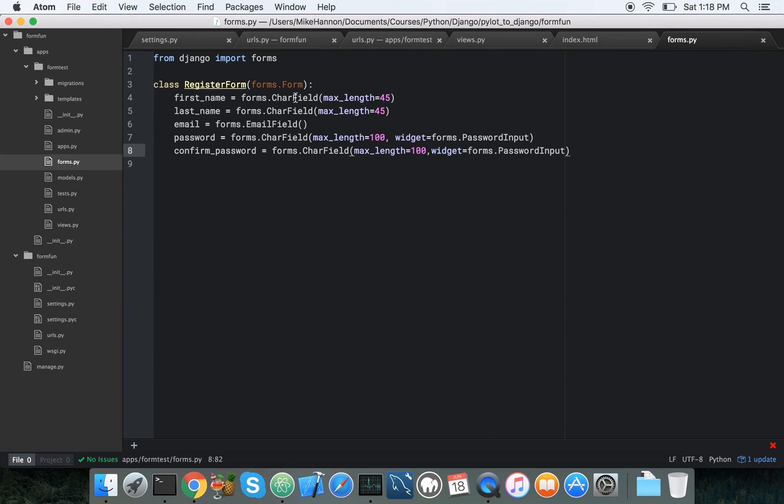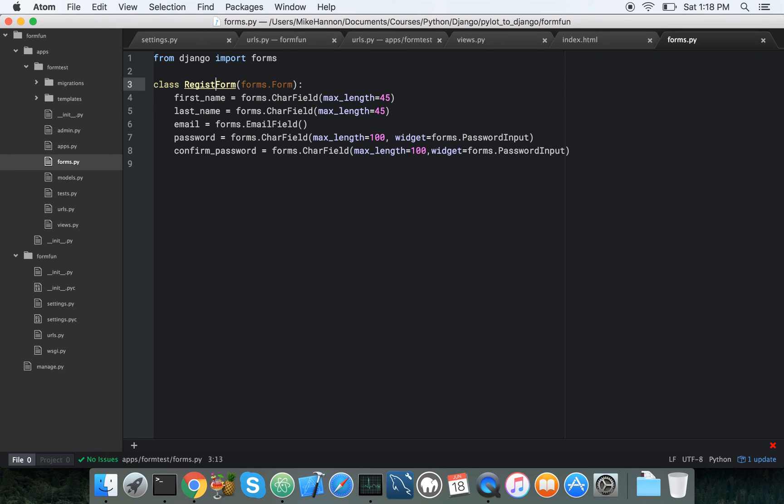So we're going to create a first name, last name, email, password, and confirm password field. And these guys, these little underscores, get converted to spaces for the naming of the forms. Alright. So we named this thing registration form, not register form.